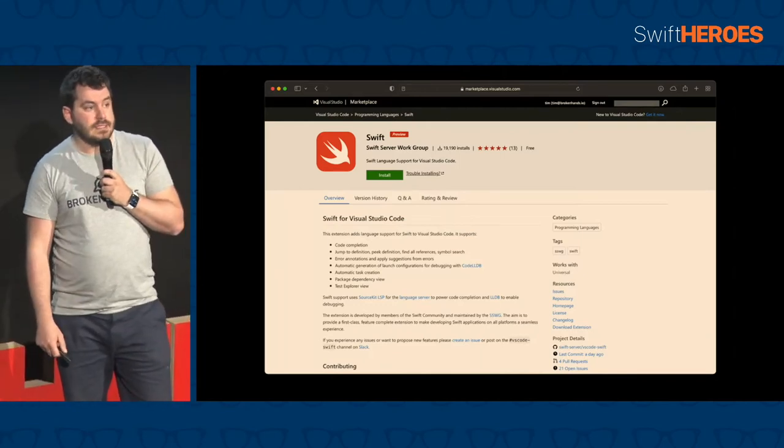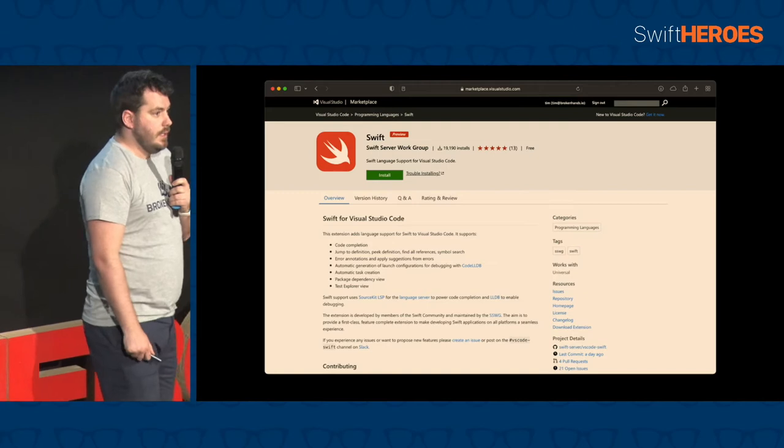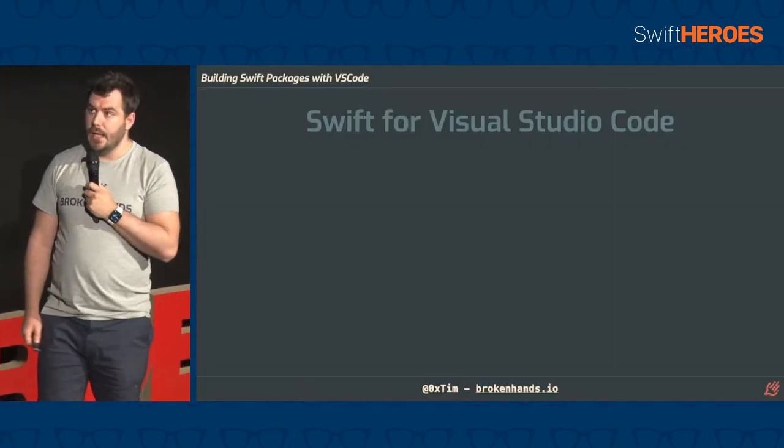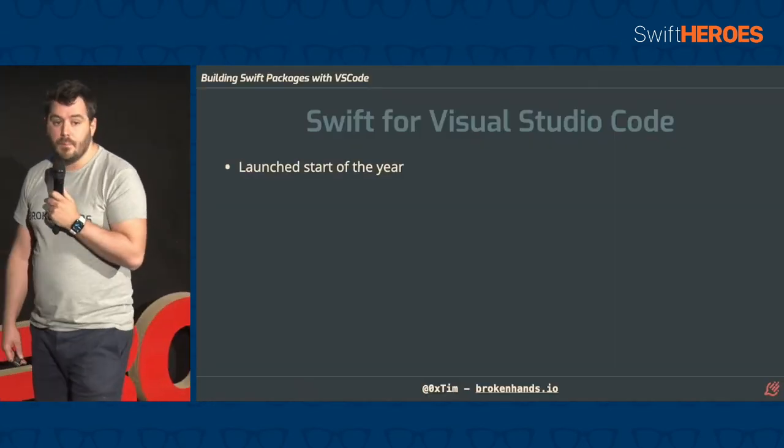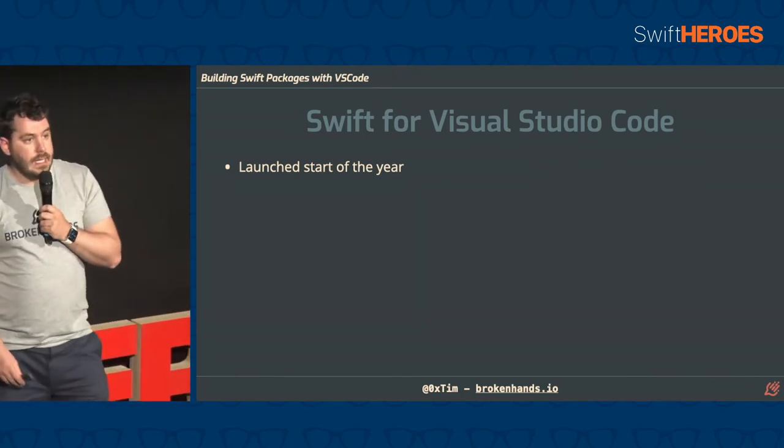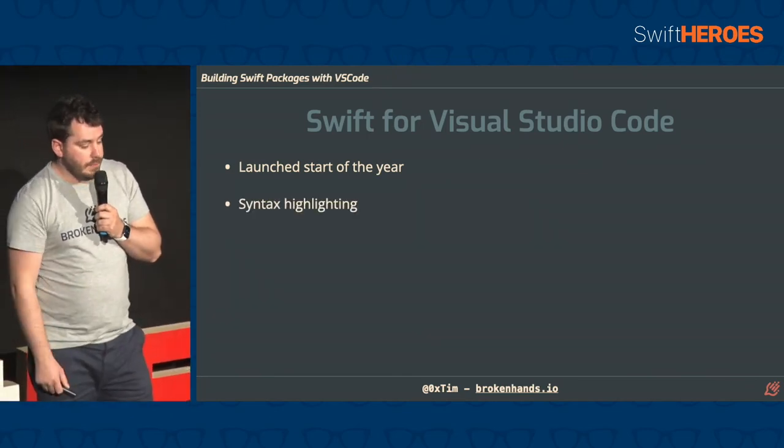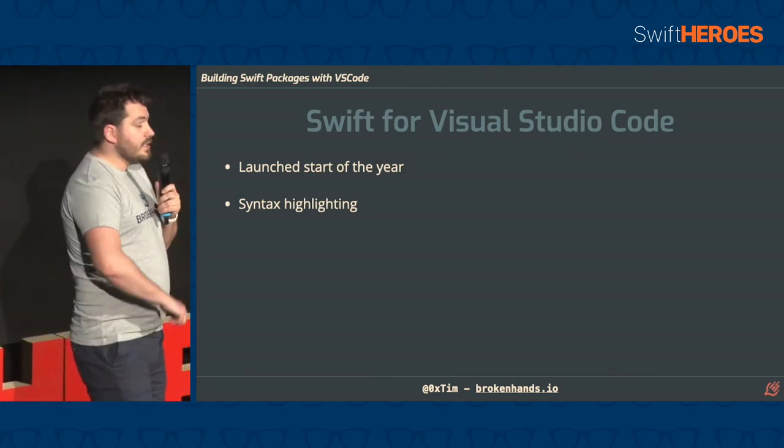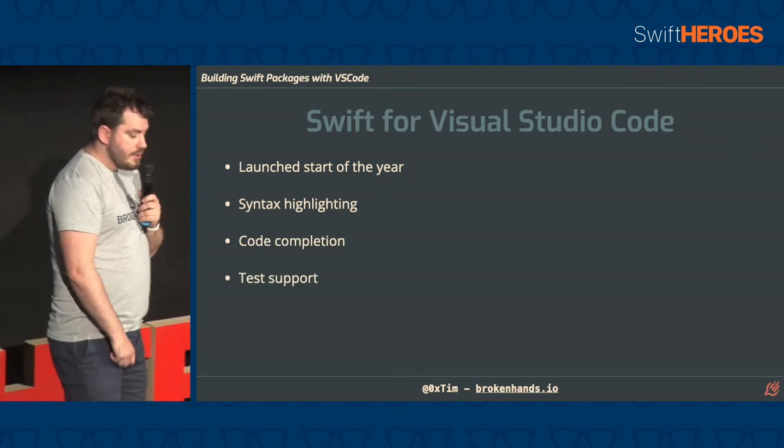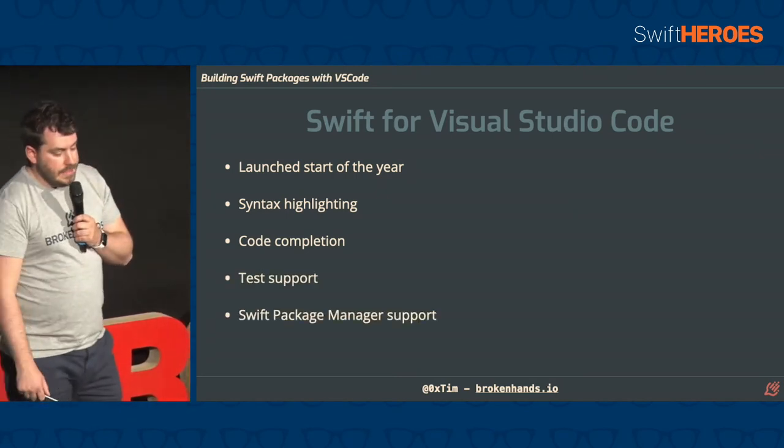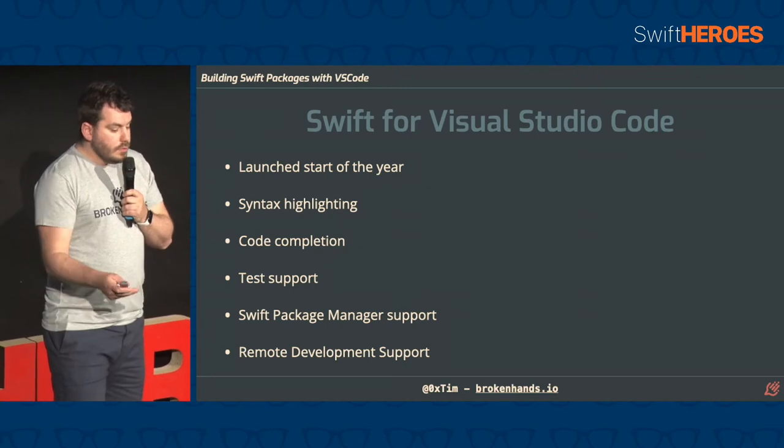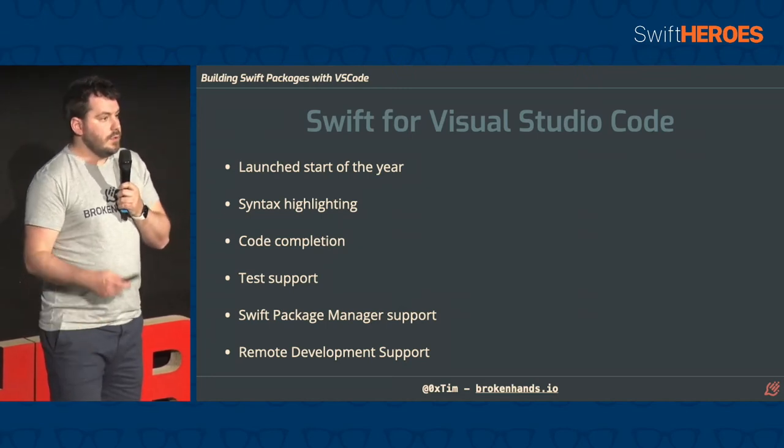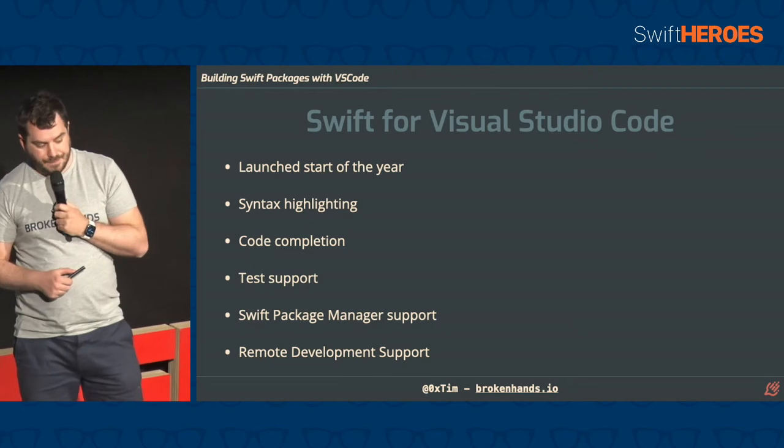So this is the Swift for Visual Studio Code extension. It was launched end of last year, start of this year. Originally created by some community members, and then it has been taken under the wing by the SSWG. And this supports pretty much everything you'd expect. Syntax highlighting, code completion, test support, Swift package manager support, and importantly, remote development support, which is a really cool tool that I'll show you later on.